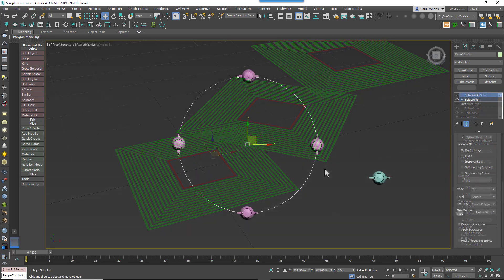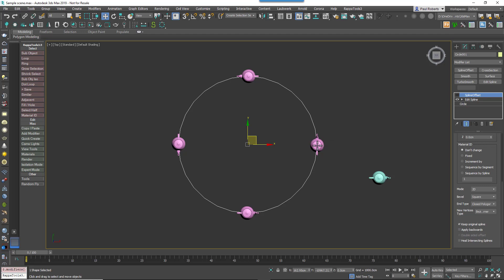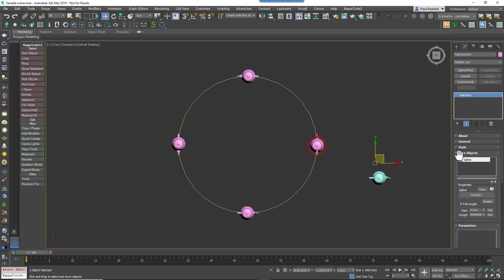So keep moving down the interface, we come to a setting called New Vertex Type. This sets the type used when new vertices are created, particularly on curved splines. This setting can be used with conditional nodes and corner settings in RailClone to help differentiate the original vertices on the source spline from the ones added by the Spline Offset modifier.